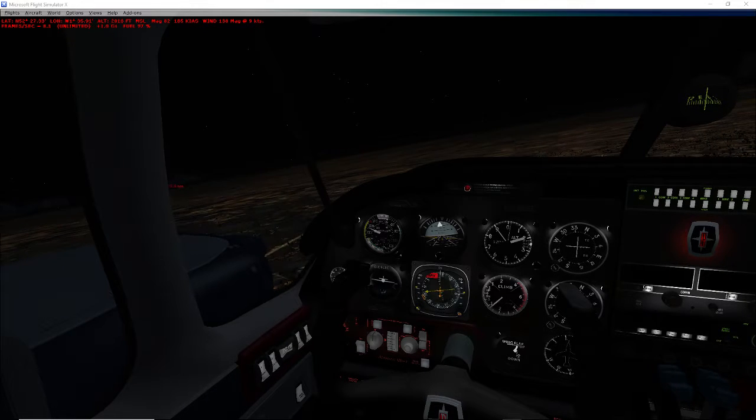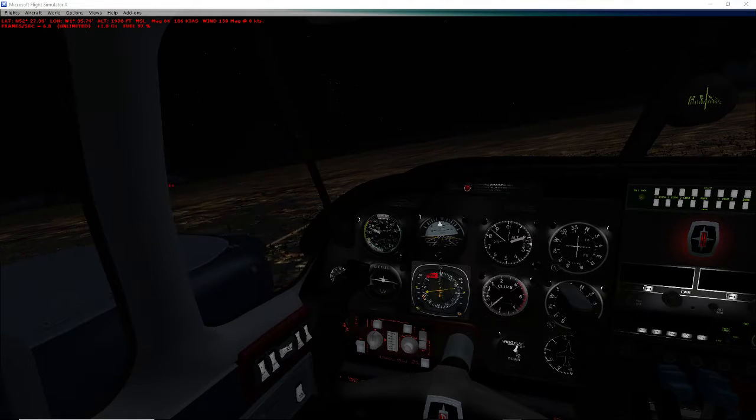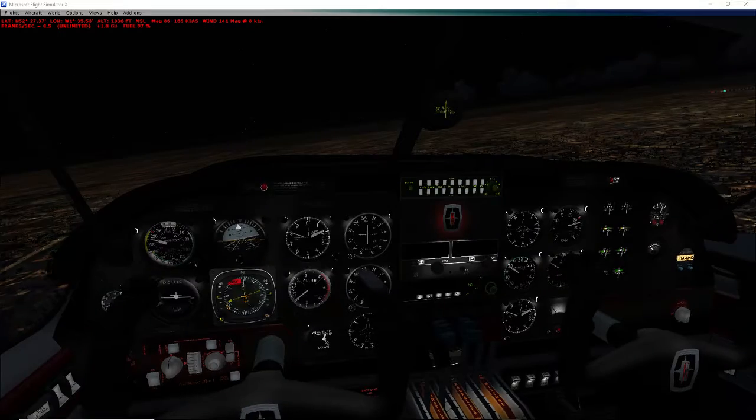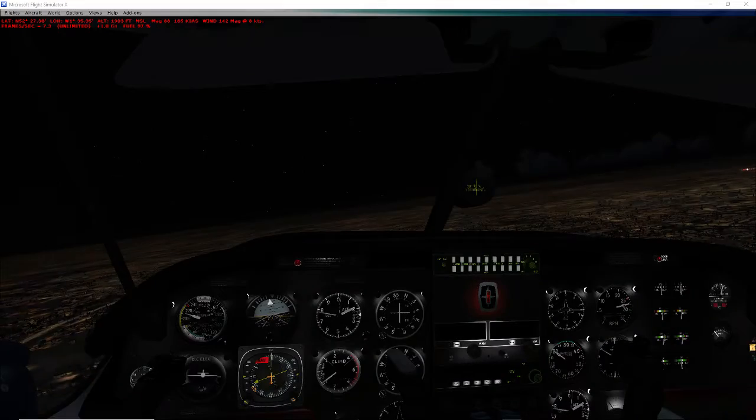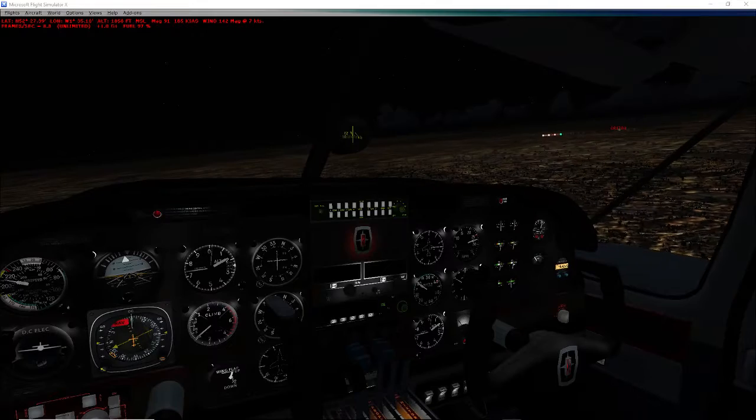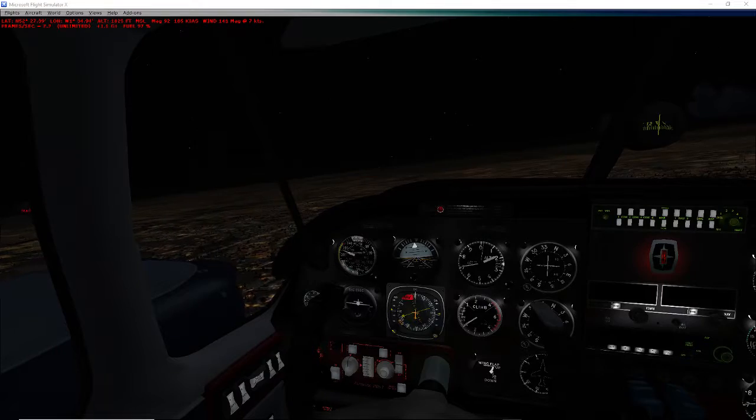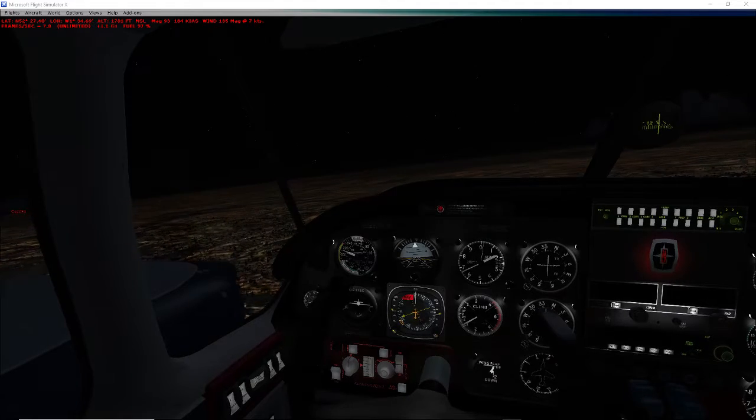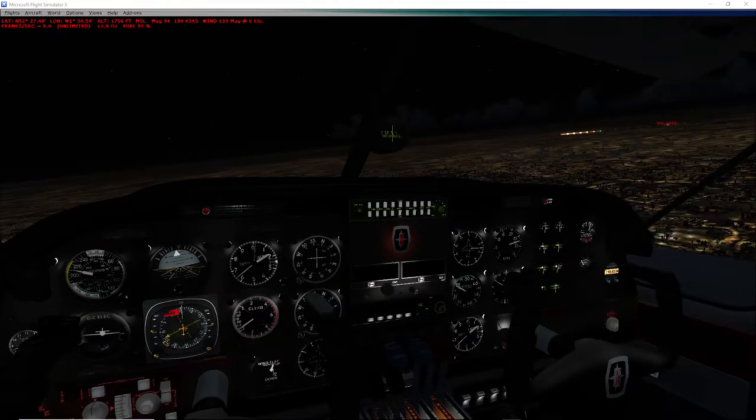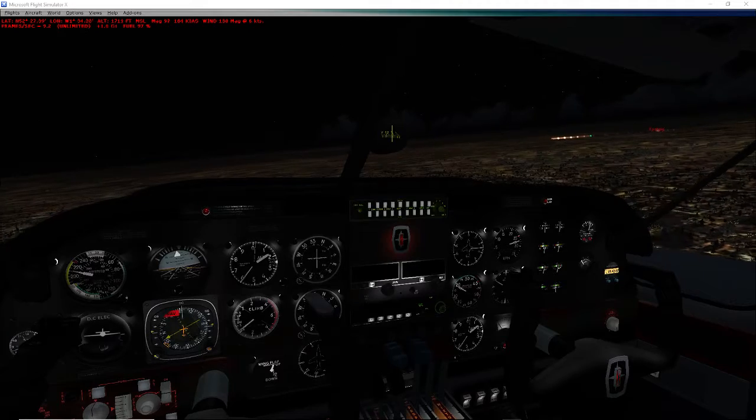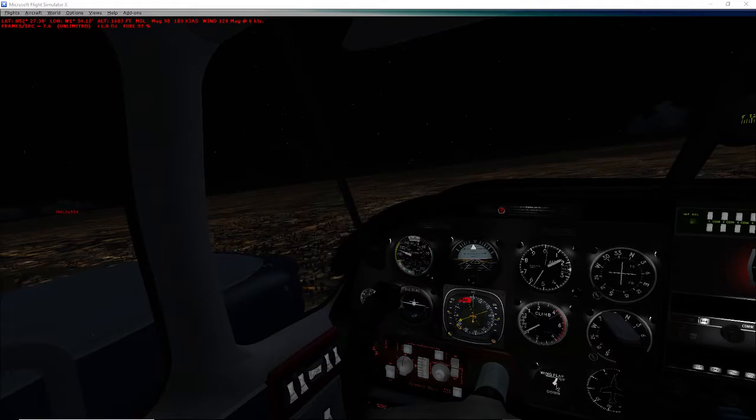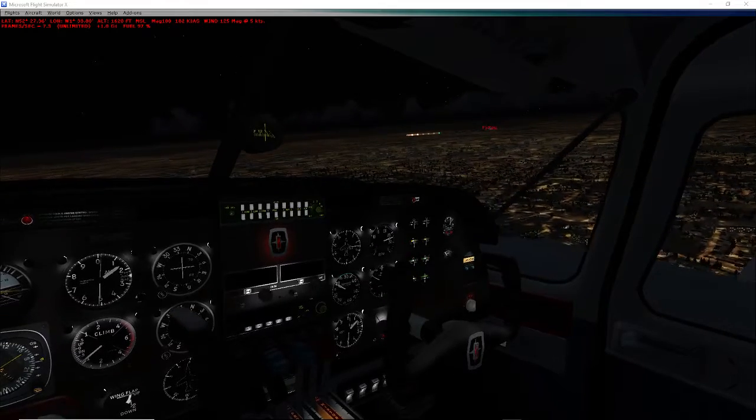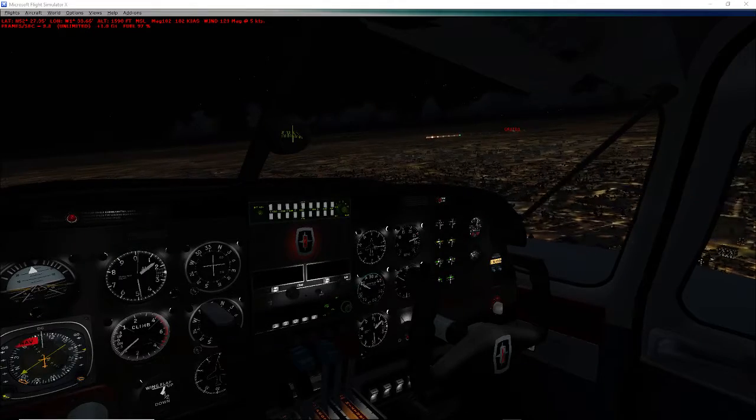Commentary tower, this is Learning 2682, we are inbound for the visual 23 because we cannot do ILS. Practically straight in, yeah just say straight in.